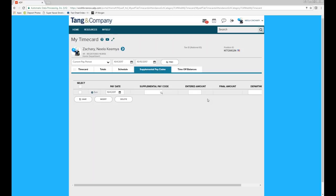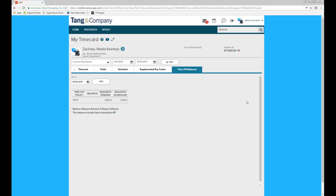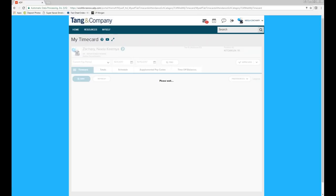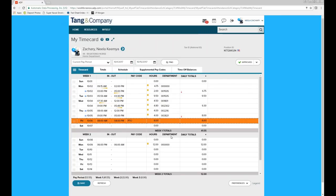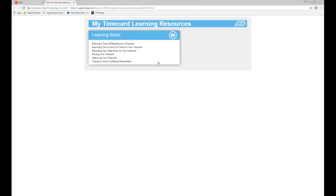Supplemental Pay Codes are for individuals with call time and call patients. Time Off Balances are for full-time employees and California employees who accrue sick time. There's also a built-in learning tool — on the My Time Card page, look for the small play button and click 'My Time Card Learning Bites.' It gives a breakdown of frequently asked questions with short videos walking through each task step by step.